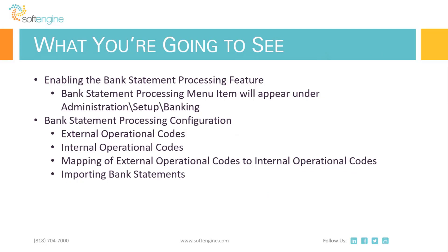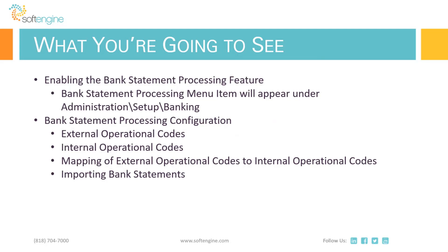Okay, so what you're going to see in the demonstration is the configuration of bank statement processing. You're also going to see the actual importing of a bank statement, a sample bank statement, and then how the bank reconciliation is performed with the coded transactions that we've built for you. At this point, I'll turn it over to Cam. Feel free to take it away.